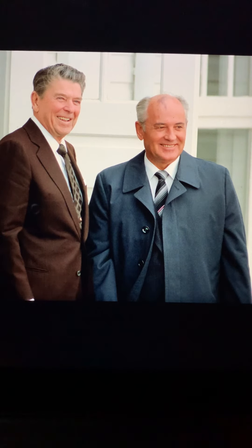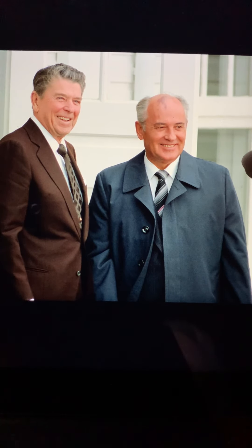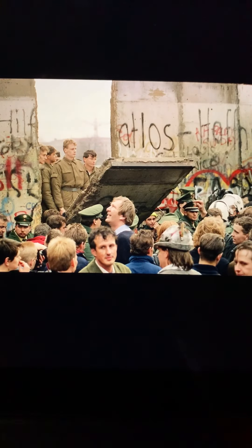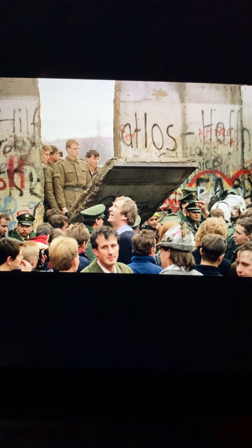It was a major event in world history when Ronald Reagan and Mikhail Gorbachev reached arms agreements. And of course, famously, the fall of the Berlin Wall in November 1989.